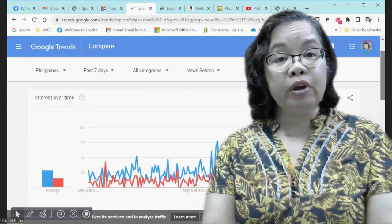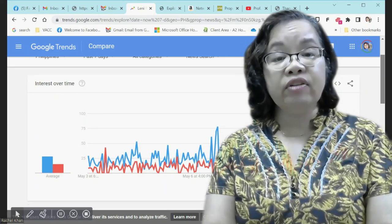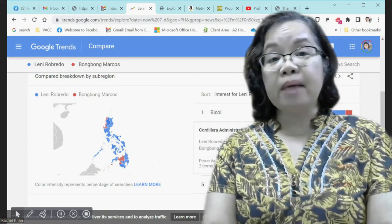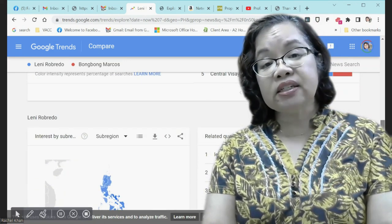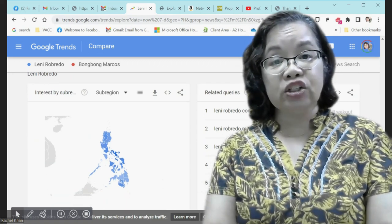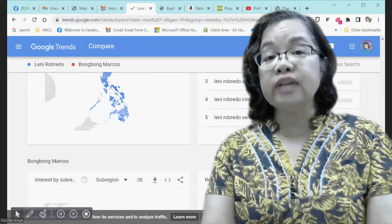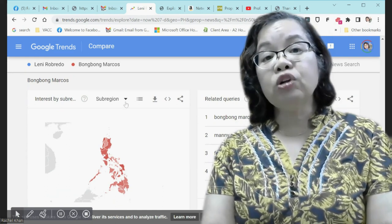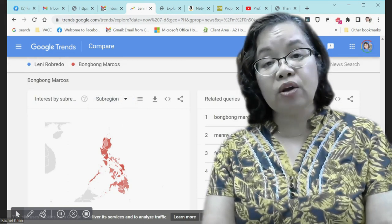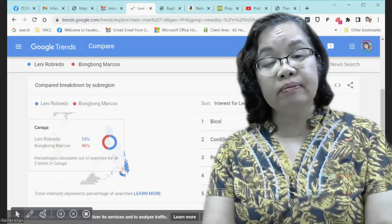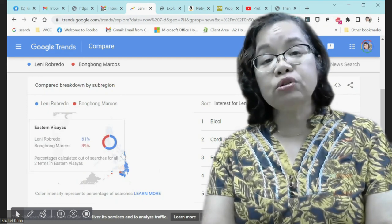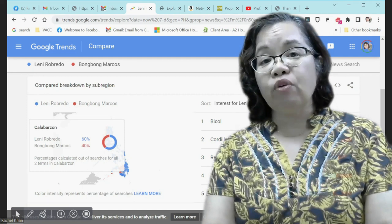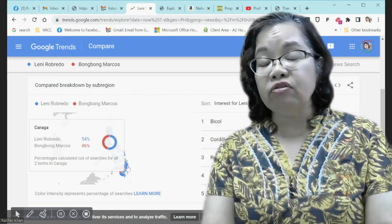But Google Trends is useful because it tells us the level of interest of people in a particular search — for example, in candidates during recent elections. It can also tell us where that search is more popular, since Google Trends indicates the sub-regions where the searches were made. Related topics also give us a clue as to why they are searching for a particular topic and what they were looking for.